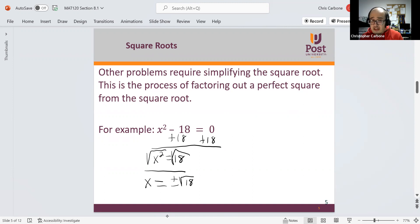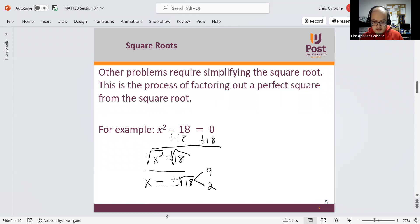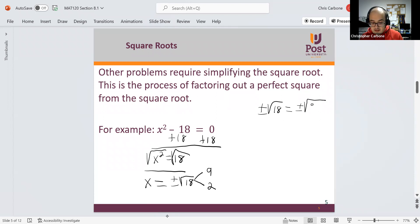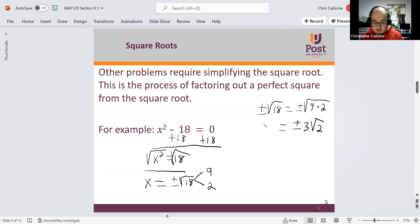However, we can factor out a perfect square from 18. The biggest perfect square that divides evenly into 18 is 9, since 9 times 2 equals 18. So we can rewrite positive and negative square root of 18 as positive and negative square root of 9 times 2. Since the square root of 9 is 3, this gives us positive and negative 3 times the square root of 2, which is our solution for x.